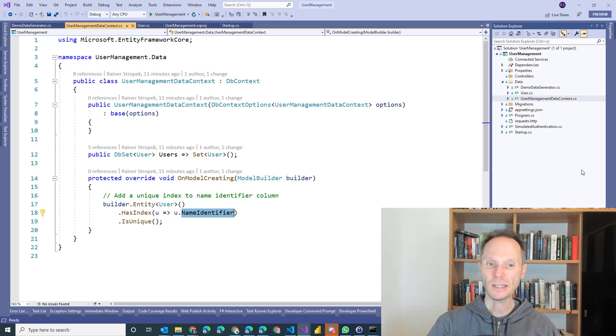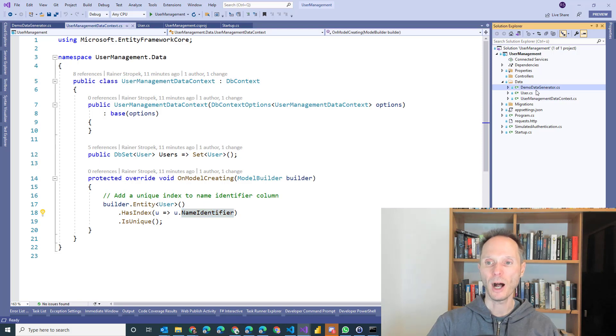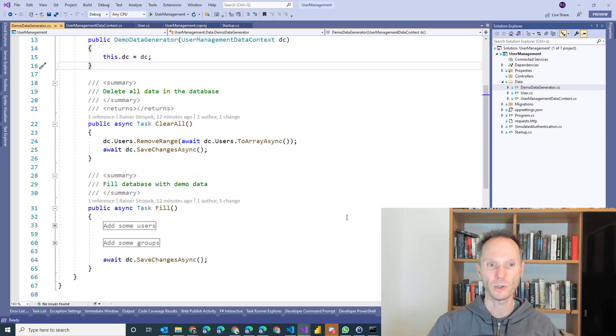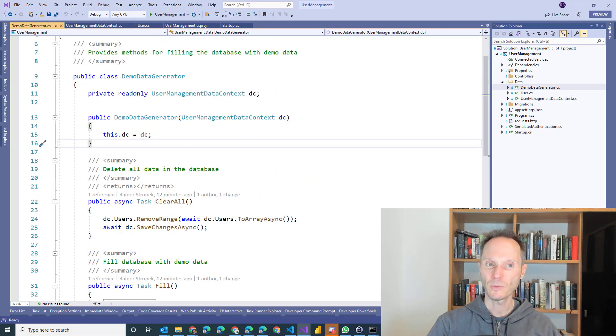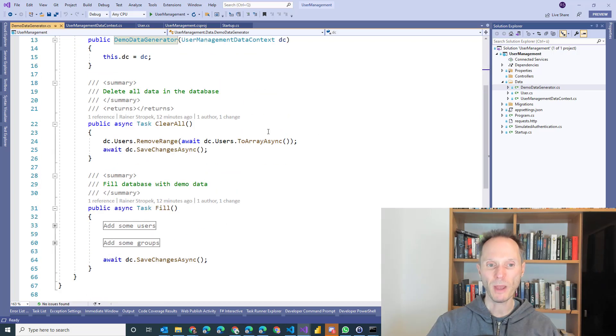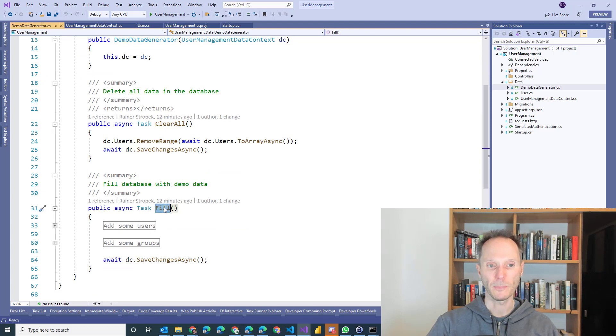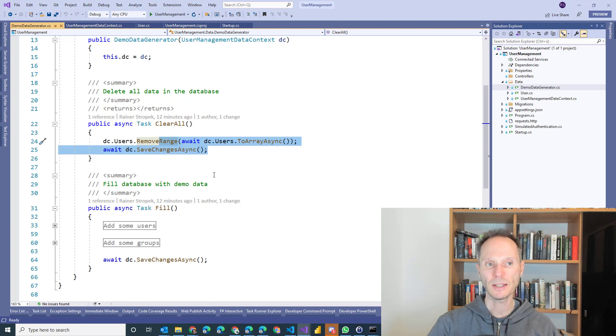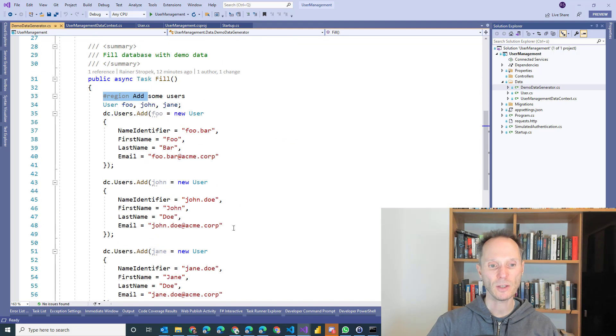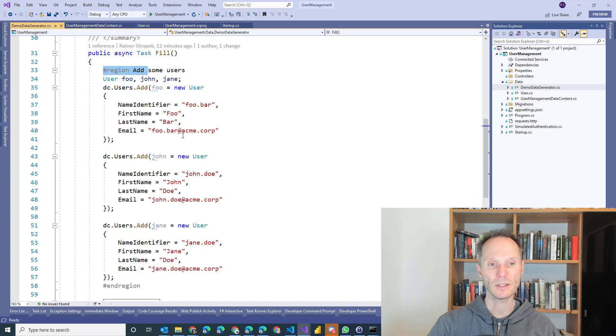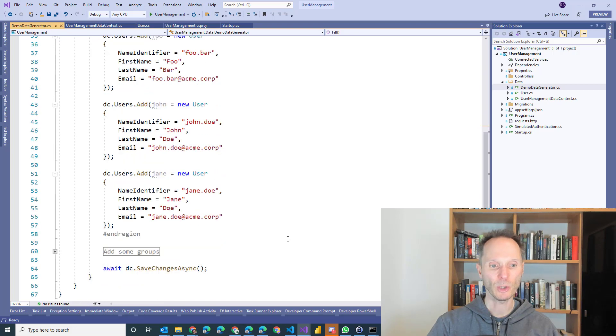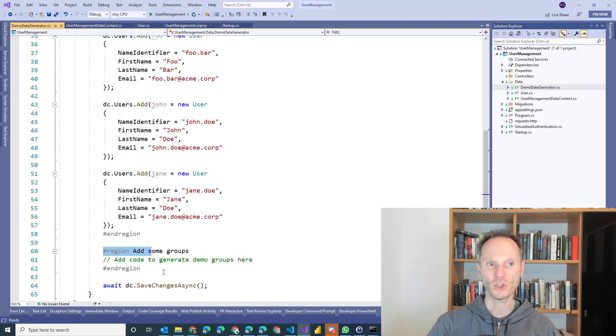Last but not least, and then we are already through, I have written a small demo data generator for you. It's a small class here, demo data generator, and it contains only two methods, clear all and fill. The clear all method deletes all the data inside of our database, and the fill method adds just three demo records, as you can see them here, foo, john and jane, to our database. It will be your task to extend this demo data generator, and I will tell you more in a second.